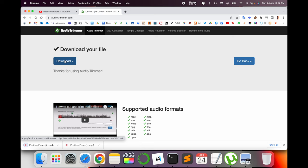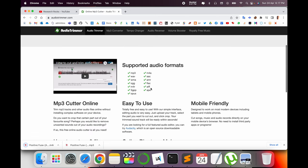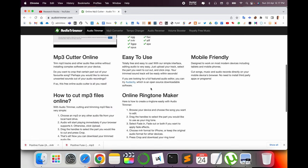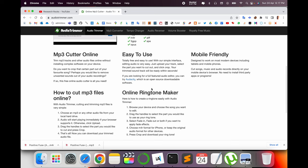It's a very simple process to make ringtones or crop MP3 or WAV format. Hope you like this video. Before leaving, please subscribe to our YouTube channel Research Rocks. Till then, Jai Hind.